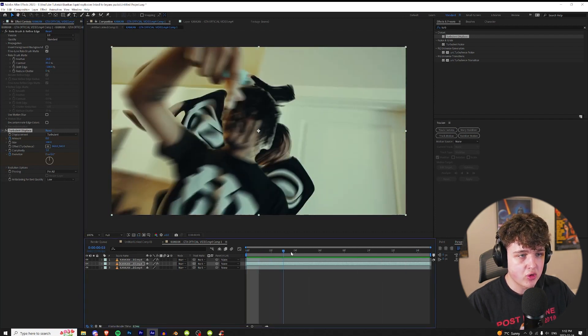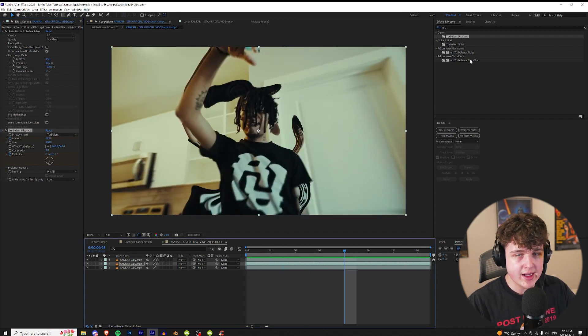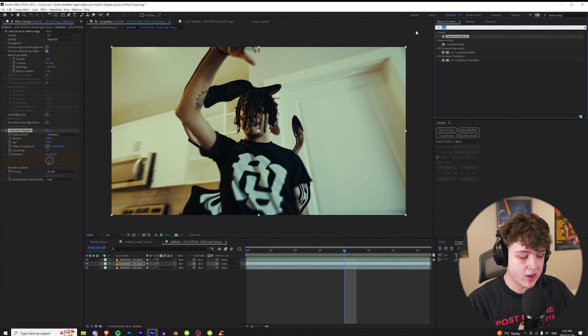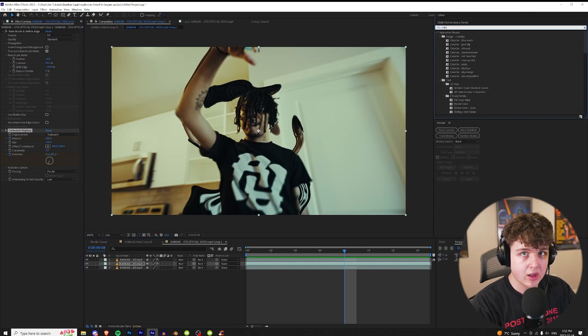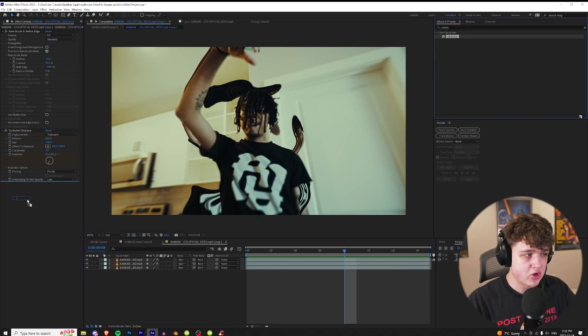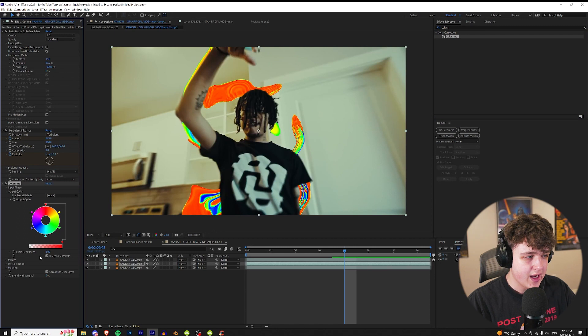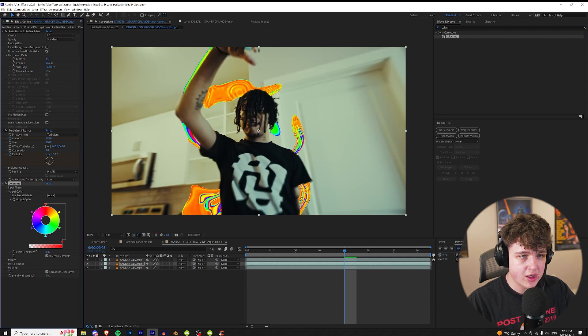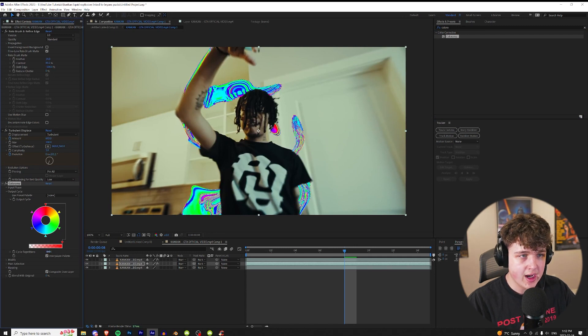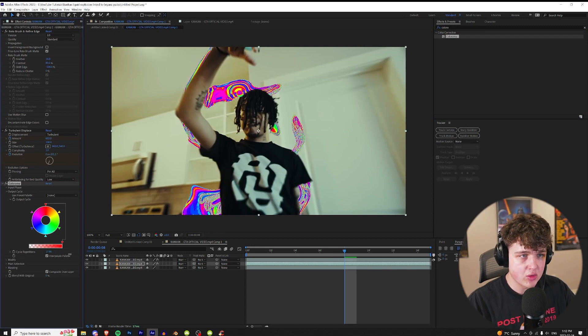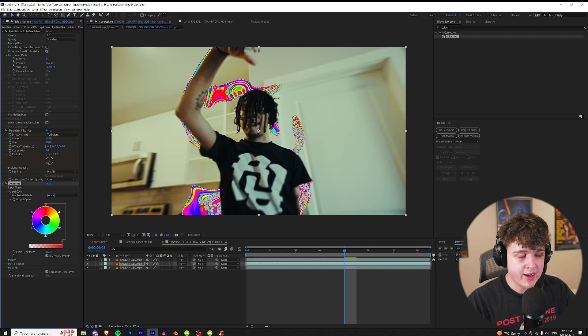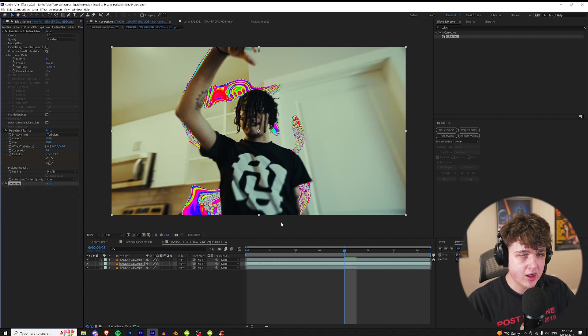And now the next effect we're gonna apply is colorama. We're gonna drag and drop that on here and we're gonna go into the output cycle and then where it says cycle repetitions we're gonna turn that all the way up until we get this really cool look here. So I'm gonna go for something just like that and then we're gonna close at a colorama.